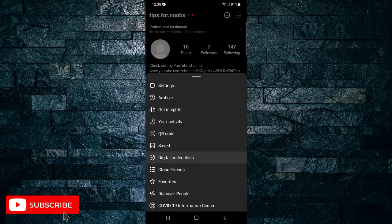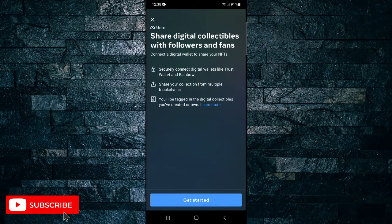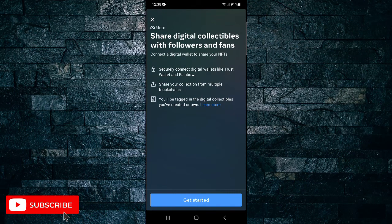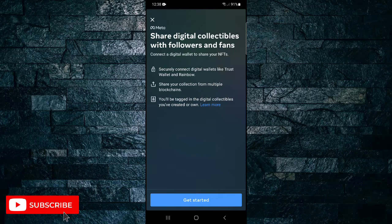Here, as you can see, it says you can share digital collectibles with followers and fans. So you can connect a digital wallet to share your NFTs. You can securely connect digital wallets like trust wallet and rainbow, share your collection from multiple blockchains.